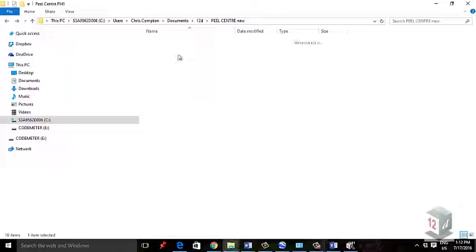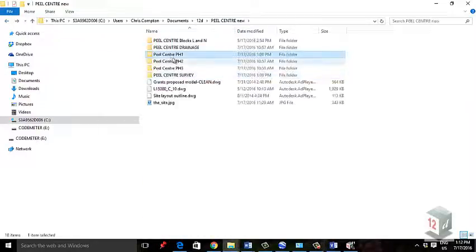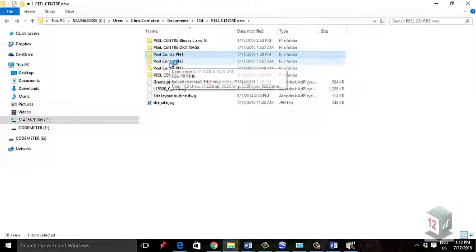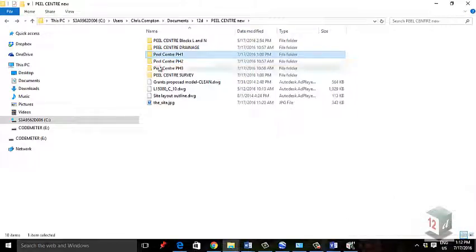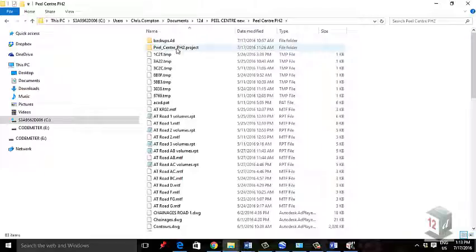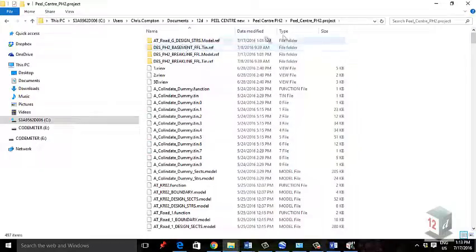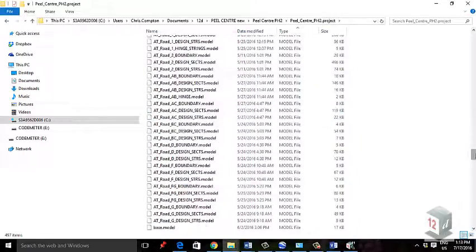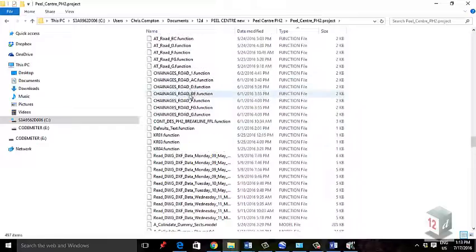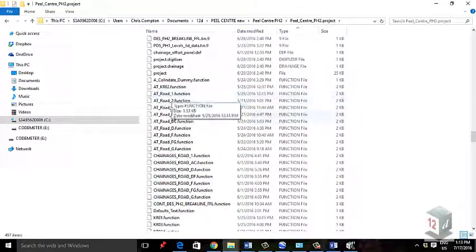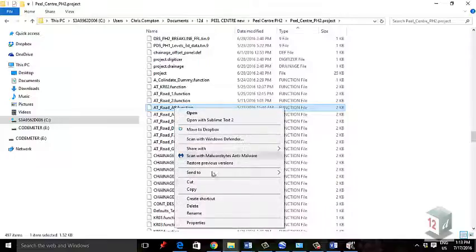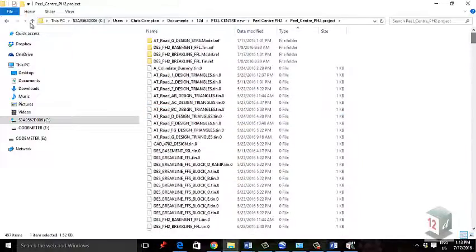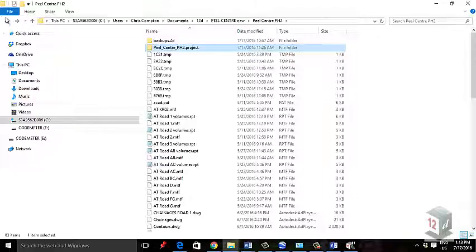I'm currently in the phase 1 project, and I want a road that was designed in phase 2. I want to copy that information into phase 1. To do that, we go into the phase dot project file. I'm going to bring in the first file - a function. I'm going to bring in this AT road AB function and copy that file.